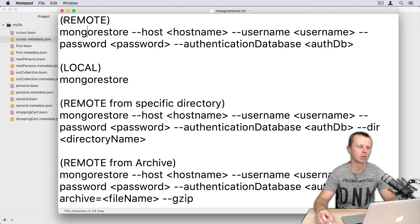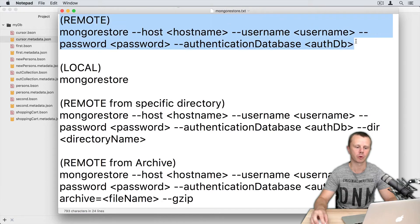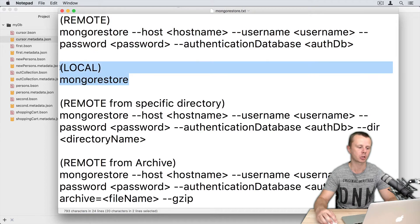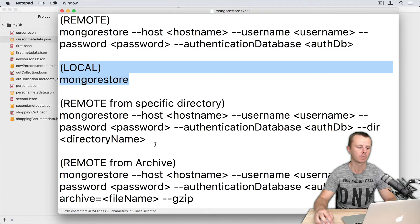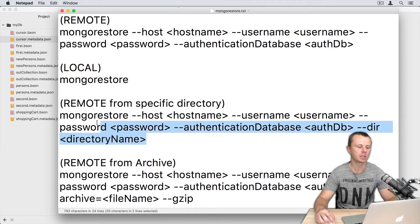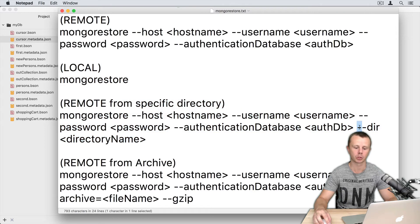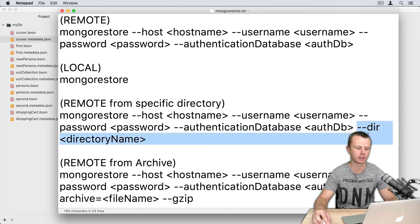This one will restore data from the dump folder to the remote server. This one will perform the same action but for a local MongoDB server. In this case you can specify using the dir option a certain directory where the dump is located.